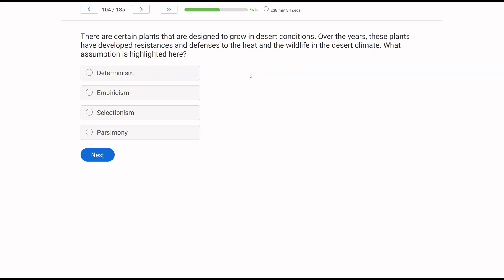There are certain plants that are designed to grow in desert conditions. Over the years, these plants have developed resistances and defenses to the heat and the wildlife and the desert climate. What assumption is highlighted here? Whenever we're talking about assumptions, we want to be very specific. And you want to start to create little rules in your mind on how to identify the different assumptions. If we start talking about evolution or history of consequences, start thinking selectionism.